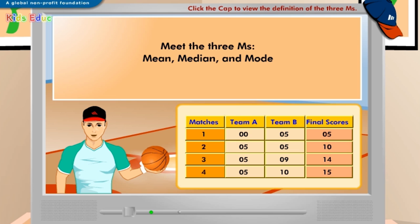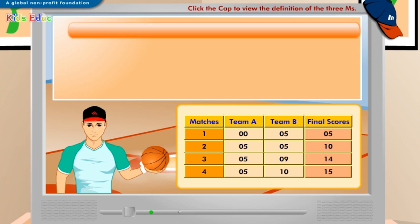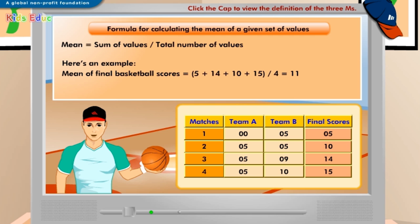Did you watch the basketball game that was telecast on Friday? To help those who missed the match, let's revisit the final scores of the game. After looking at the final scores of the basketball game, can you tell me the average score for the game? To find out the average score, you need to calculate the mean. Add the final scores and then divide the sum by the total number of matches, which is 4. The mean basketball score for this game is 11.